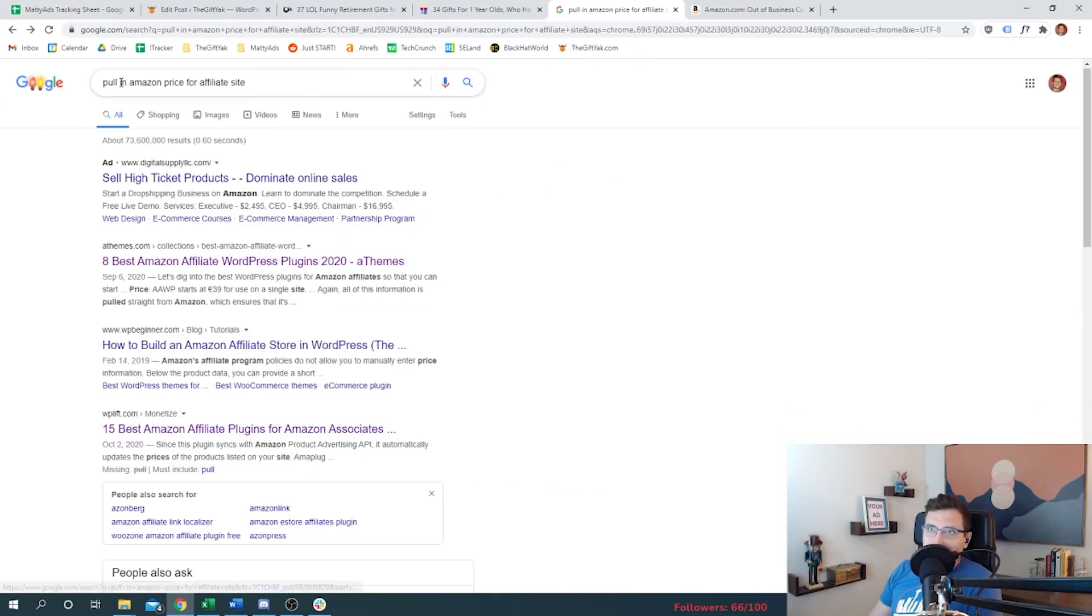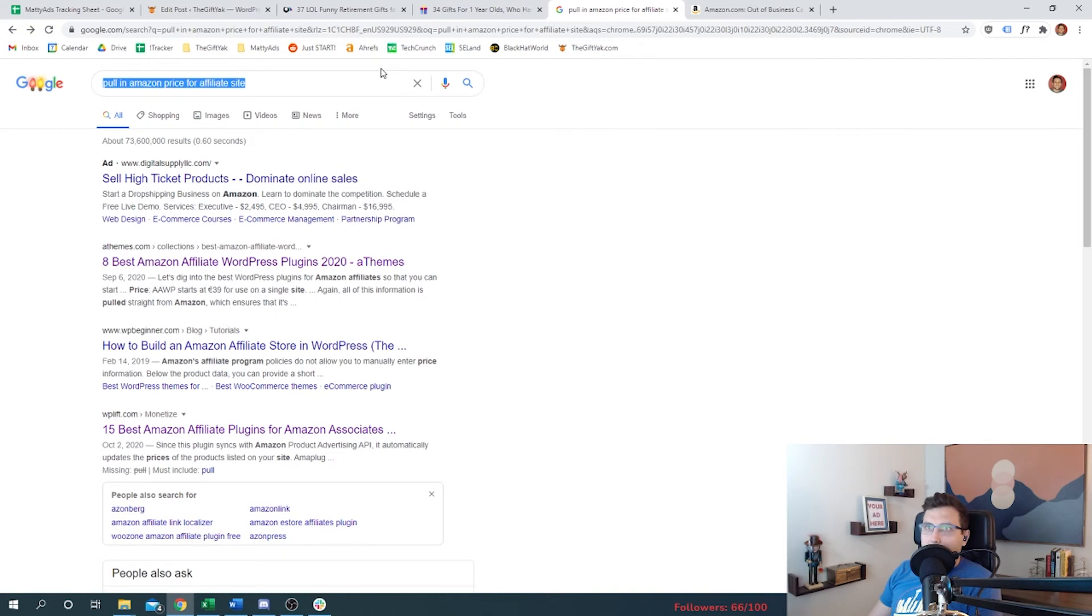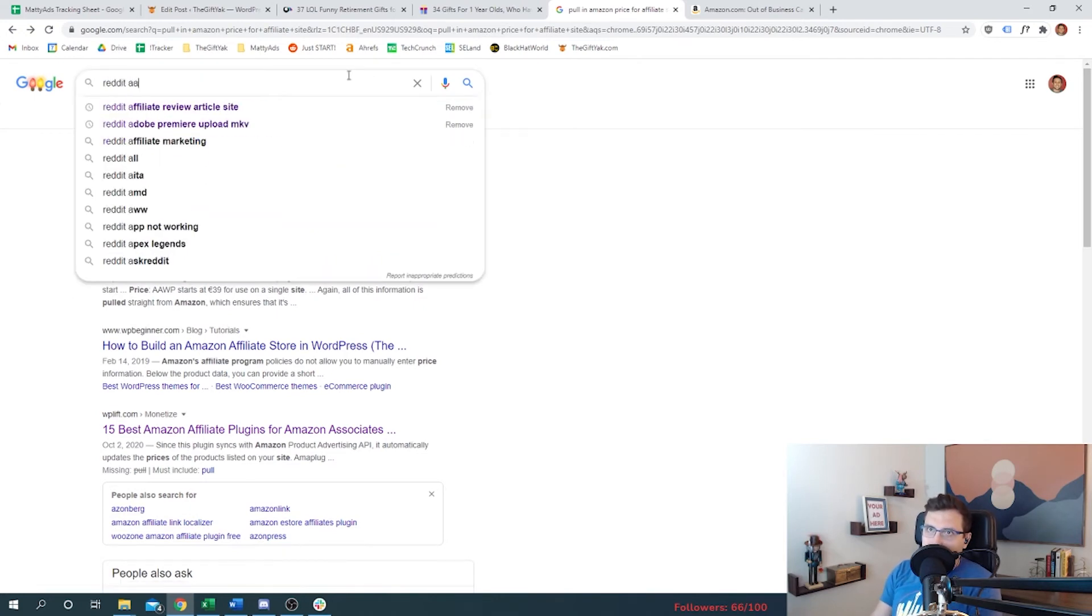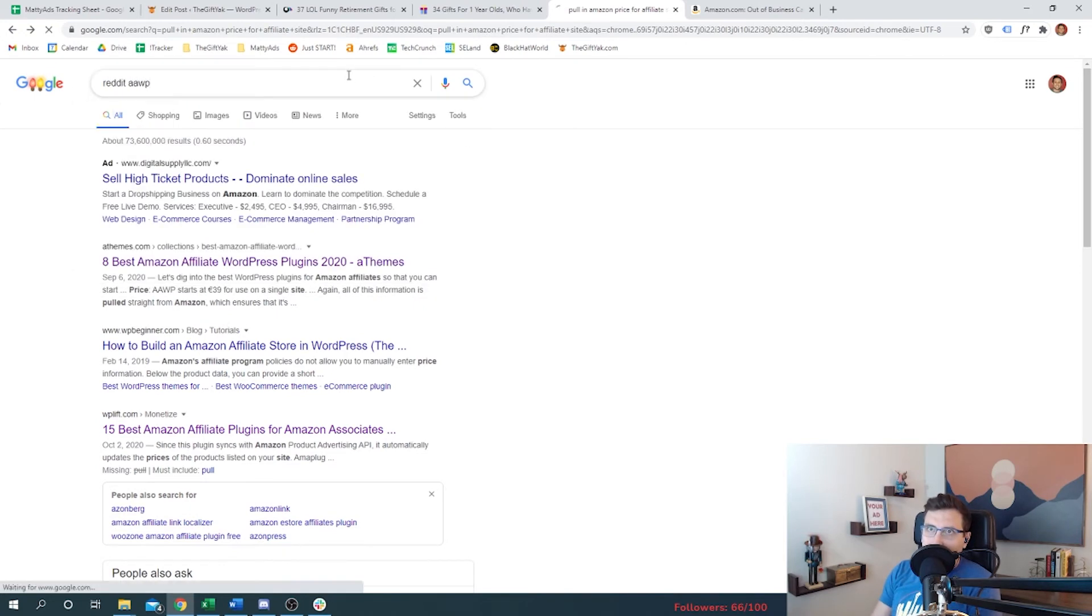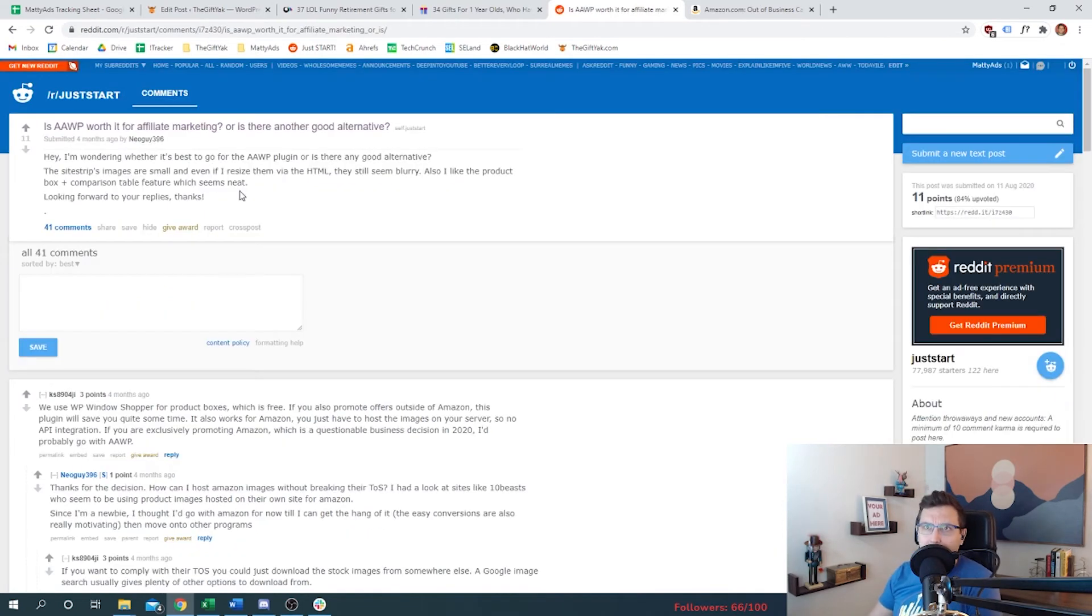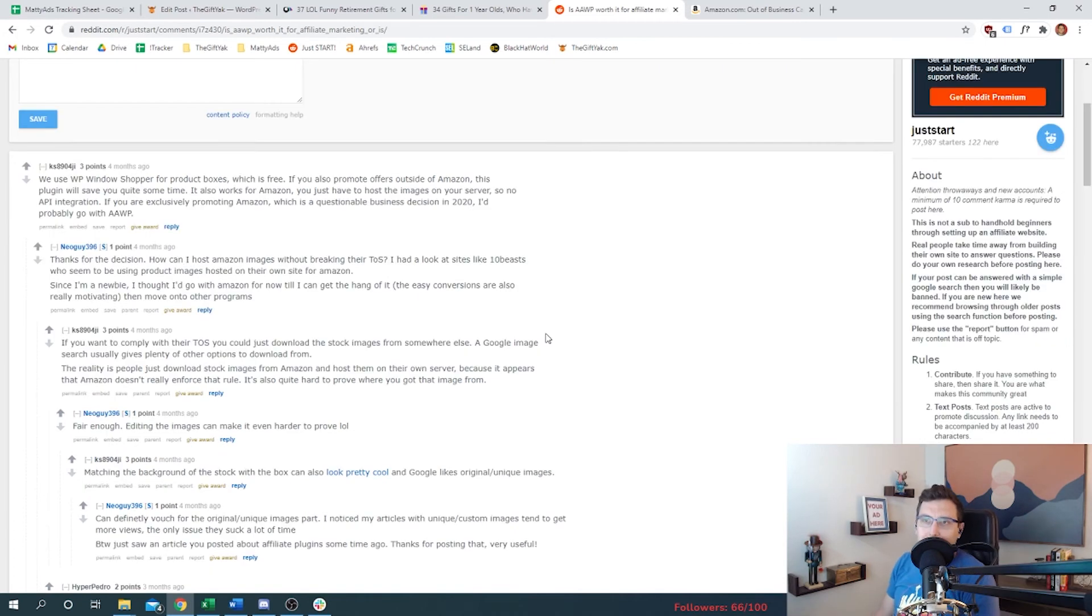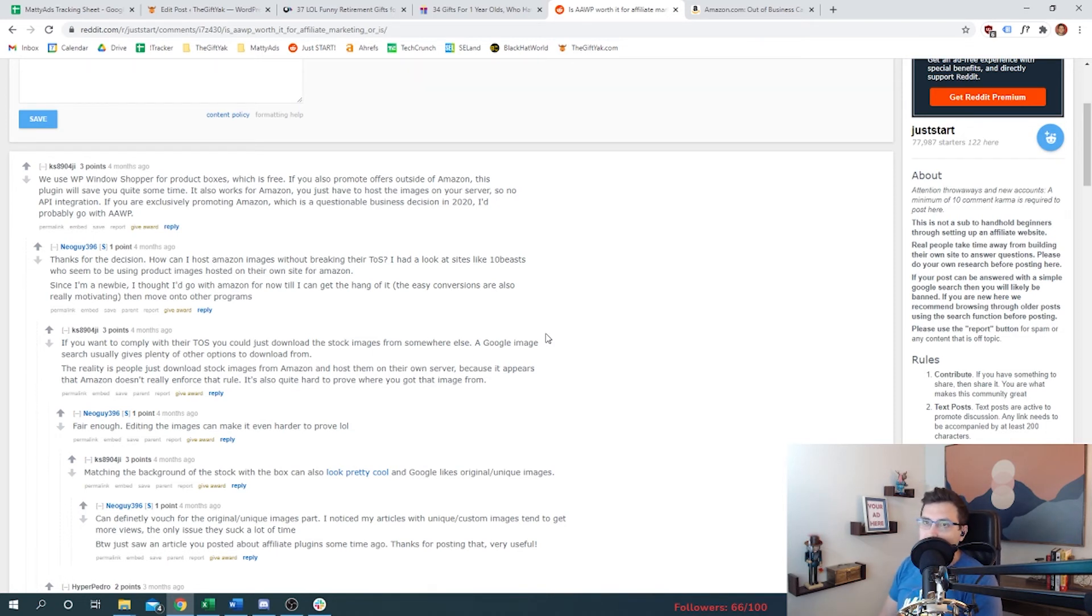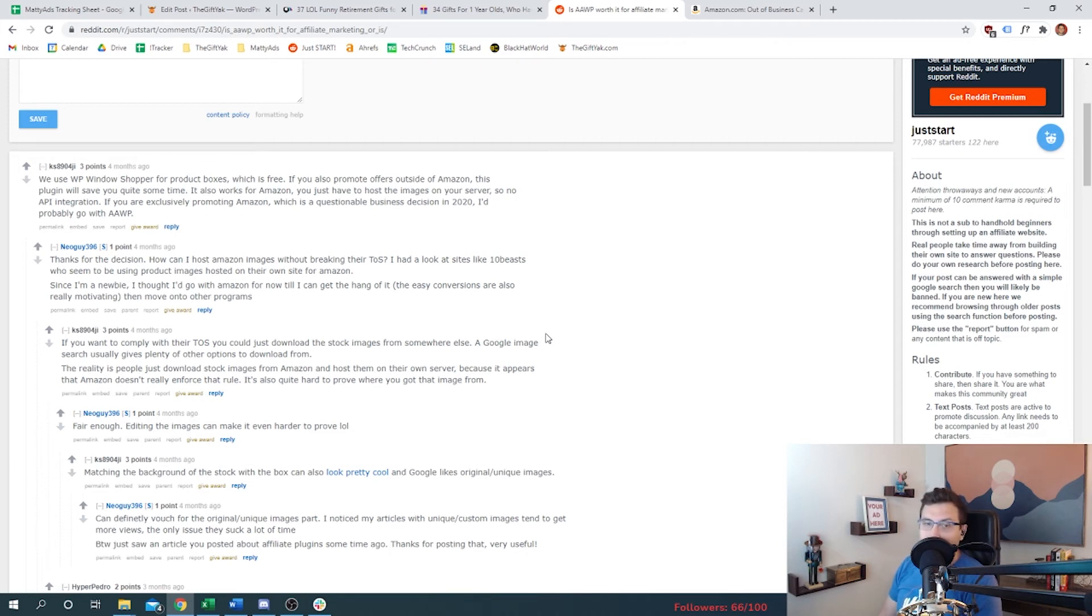So now let's go look at what Reddit says about AAWP. Is AAWP worth it for affiliate marketing? Hey, I'm wondering whether it's best to go for AAWP plugin or if there's an alternative. AAWP is a plugin that pulls in straight from the API. One of these readers is saying hey, it might not be best to build your whole business on Amazon, and we've seen other providers by the way - Uncommon Goods, Etsy - who are going to have their own affiliate kind of method. The AAWP wouldn't work for those.